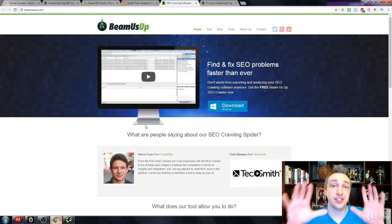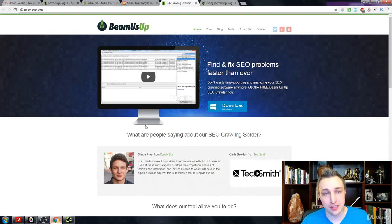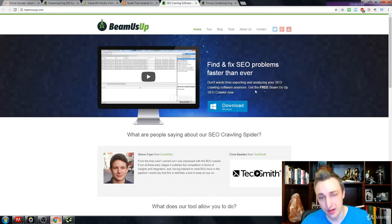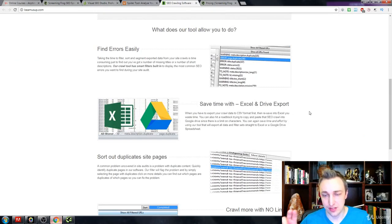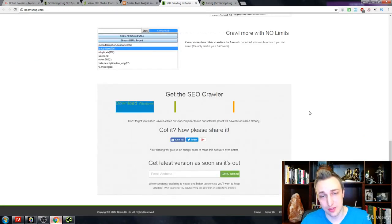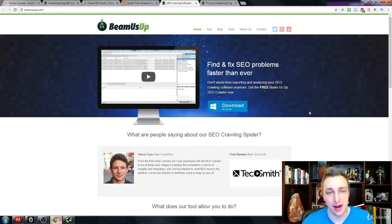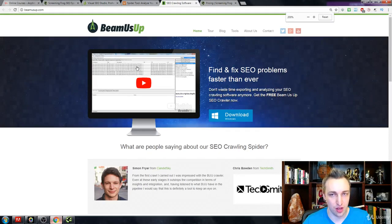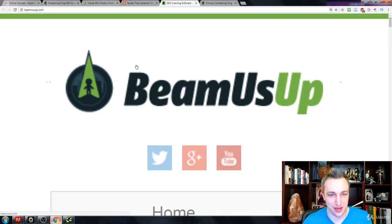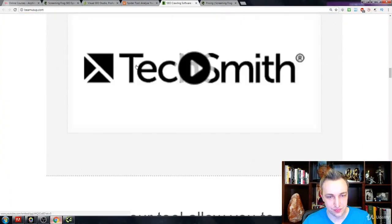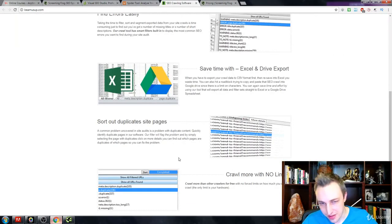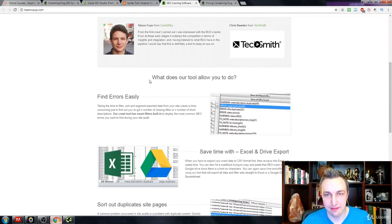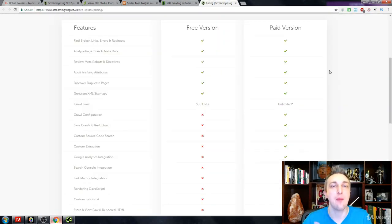My number one in terms of free is Beam Us Up. And Beam Us Up looks almost like Screaming Frog in terms of the user interface. What it does, a lot of it has to do with finding errors, duplicate content. There's no crawl limits, which is nice. Making sure that you have proper SEO, title tags, descriptions, as you can see a little bit inside there. Let me see if I can zoom in for you guys. You can see a little bit more inside of here that they have the title tags, the meta description, your H1, your H2. So it gives a lot more information.